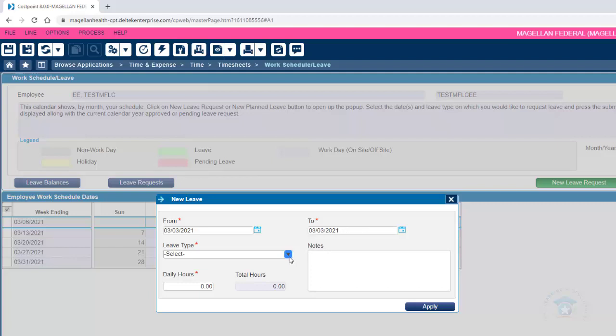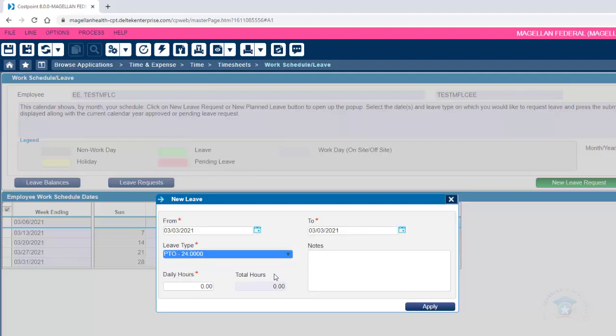Select PTO as the leave type to use your available PTO balance for the requested leave. The current available balance of PTO will be visible during that selection.